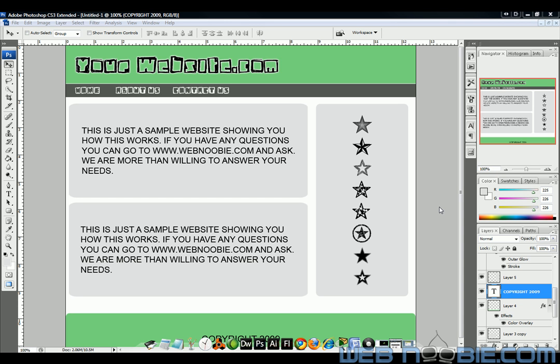Welcome to another tutorial by webnewbie.com. Today's tutorial we're going to cover slicing and dicing up this website I've created in Photoshop and placing it into Dreamweaver. This is a pretty simple way to create a website. Lots of people are doing it. Everybody's doing it. Why shouldn't you do it, right?